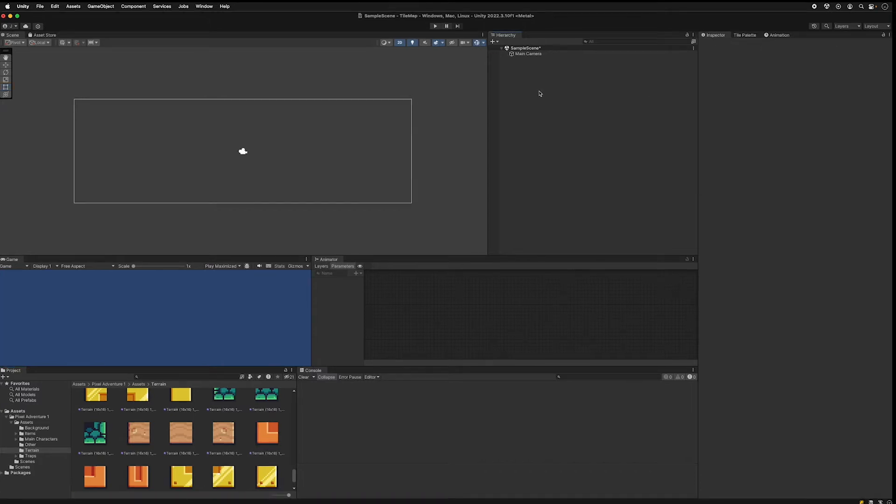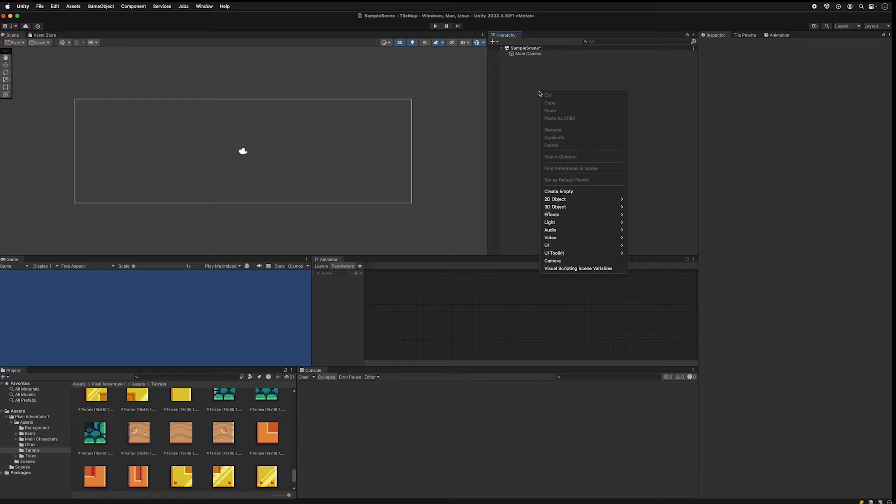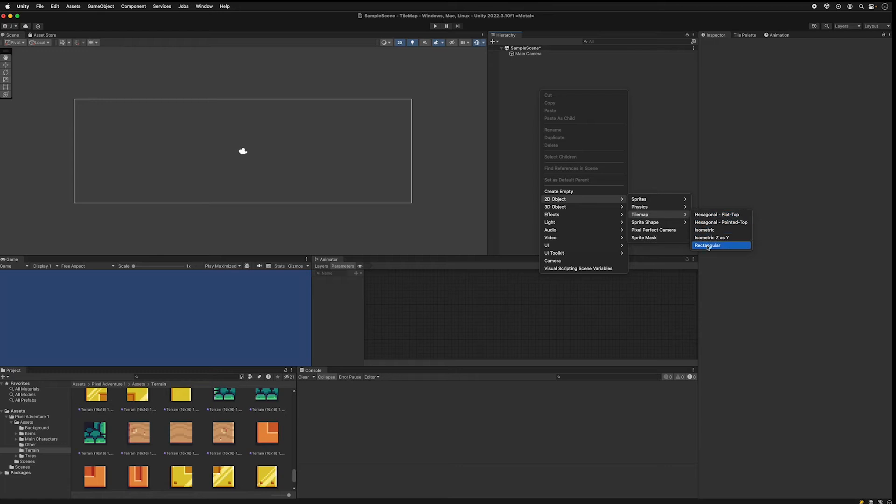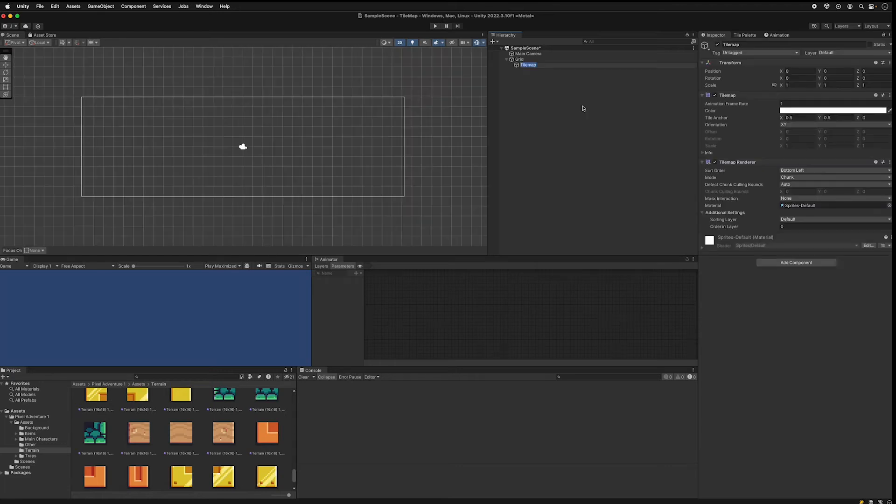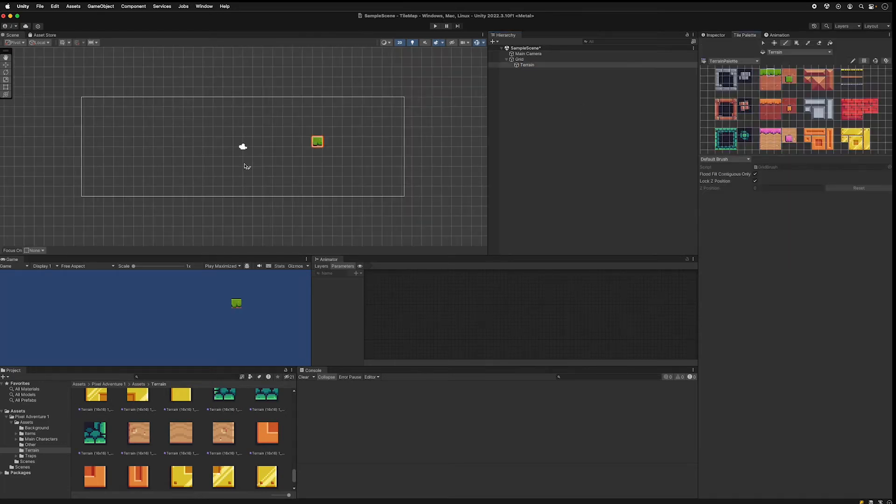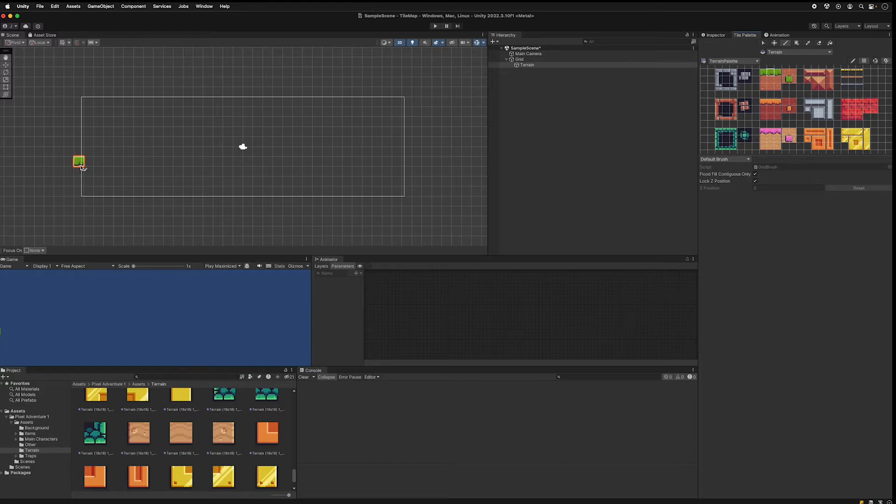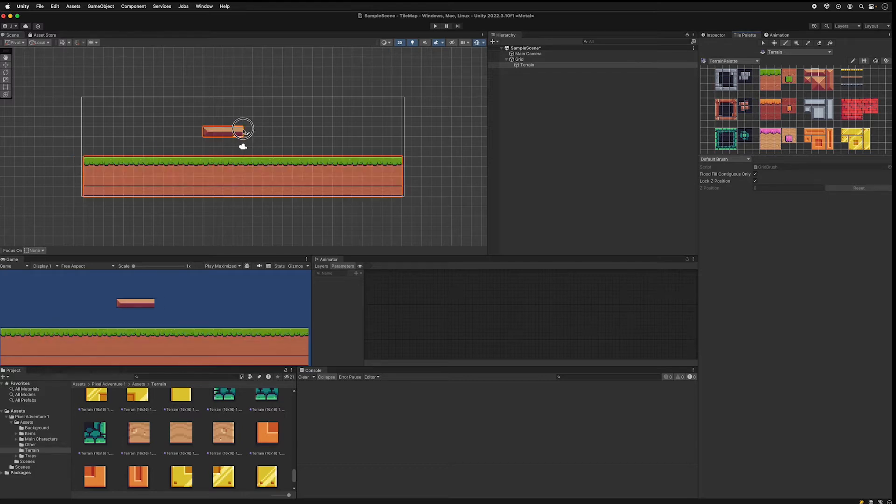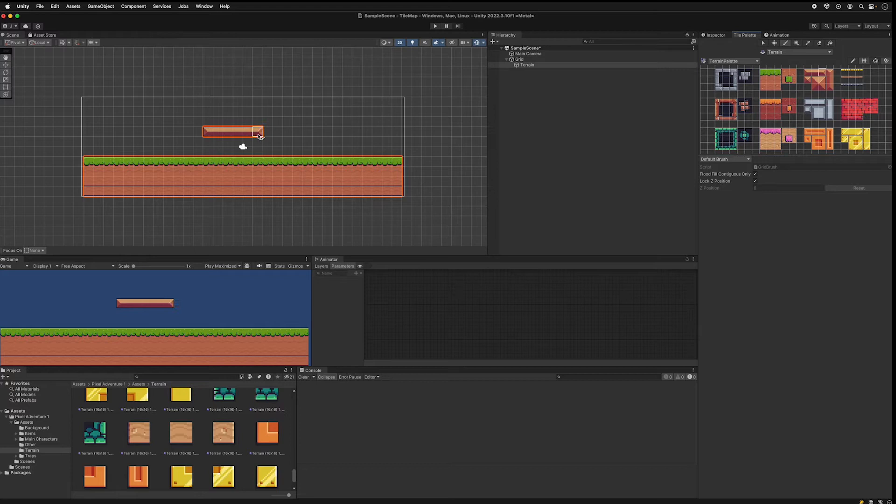In our hierarchy we have to make our tile map. So add a 2D tile map rectangular, call it terrain. And now we can draw things in our tile map. And draw some tiles to your liking.